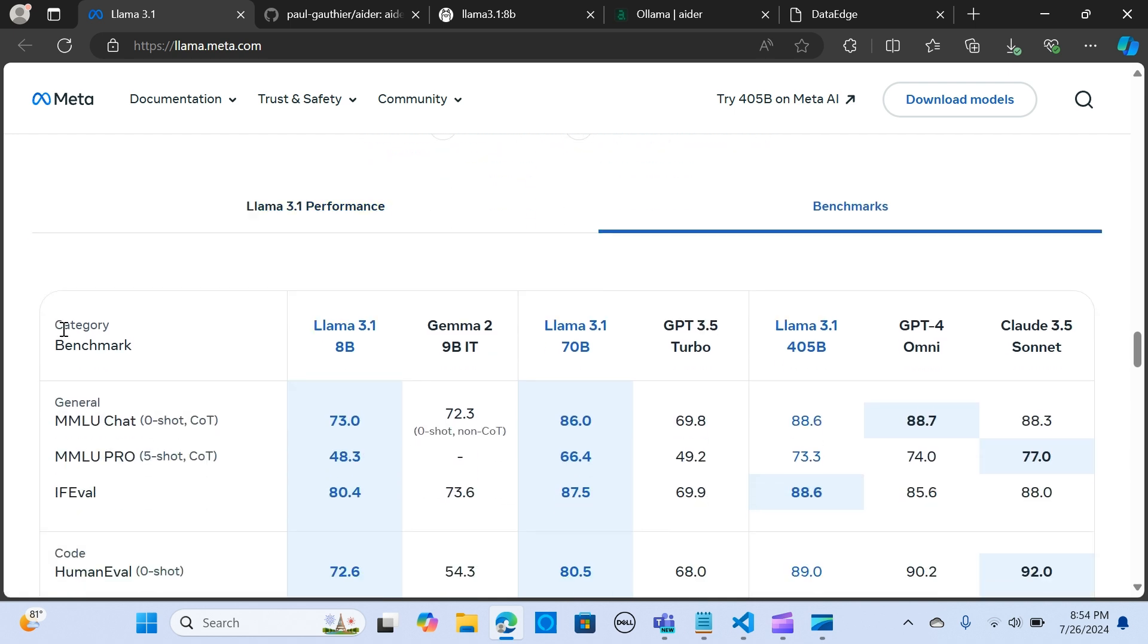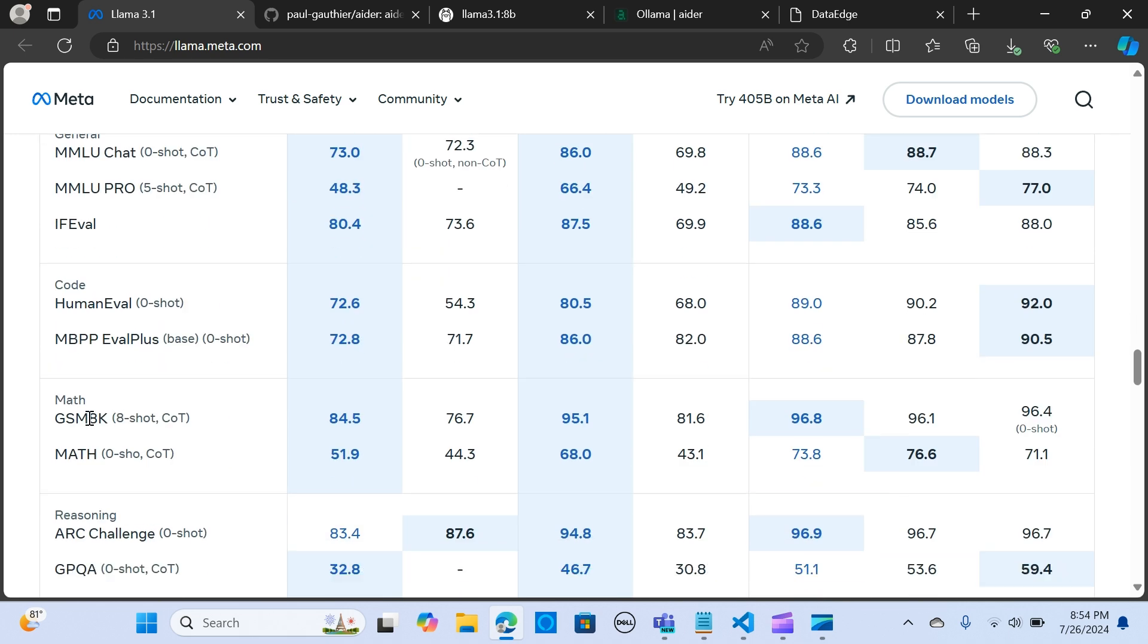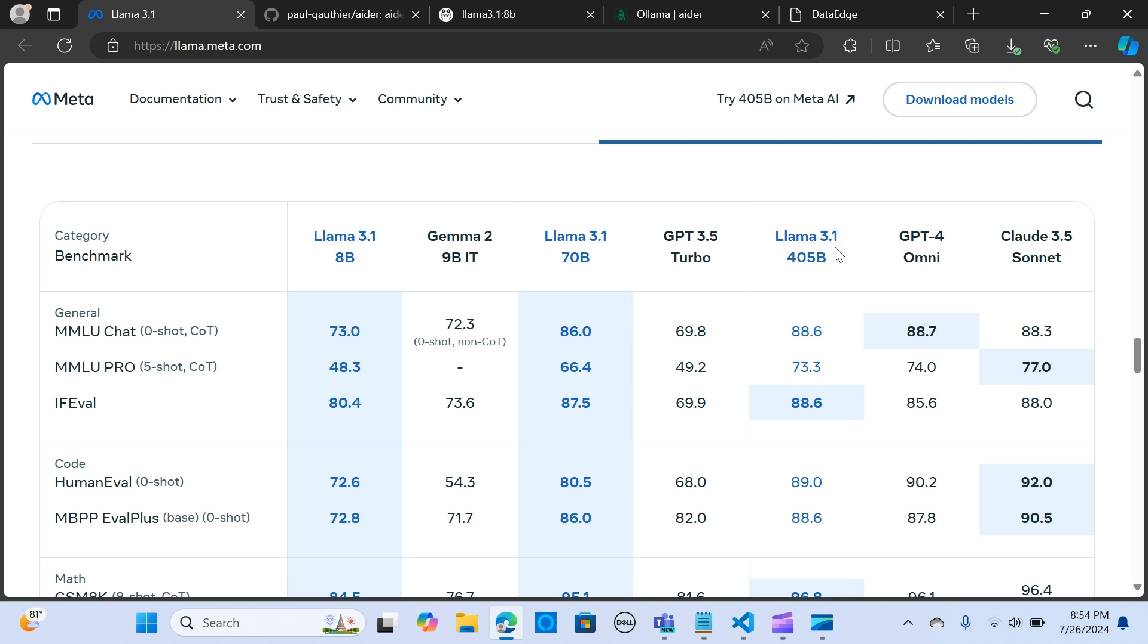One interesting part is the model evaluation. As you can clearly see here comparing the benchmarks with other models like Gemma 2, GPT-3.5, and GPT-4, looking at the human eval, MMLU, and math benchmarks, you can see that Llama 3.1 405 billion comes close and even surpasses some of the benchmarks as compared to GPT-4.